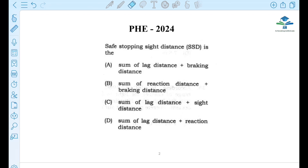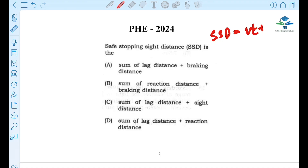First question: What is the Safe Stopping Distance? What is SSD? What is SSD equal to? What is the formula?